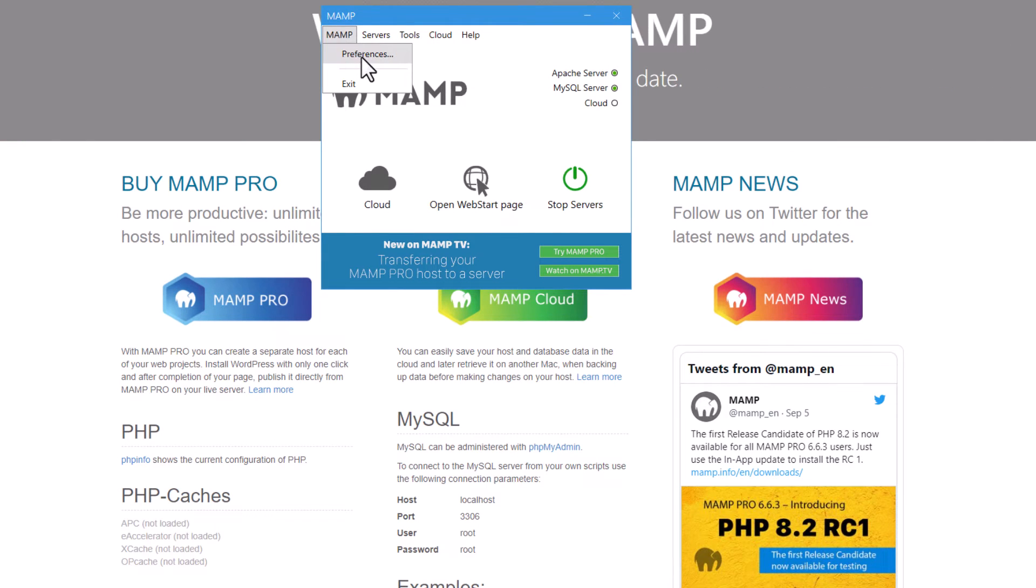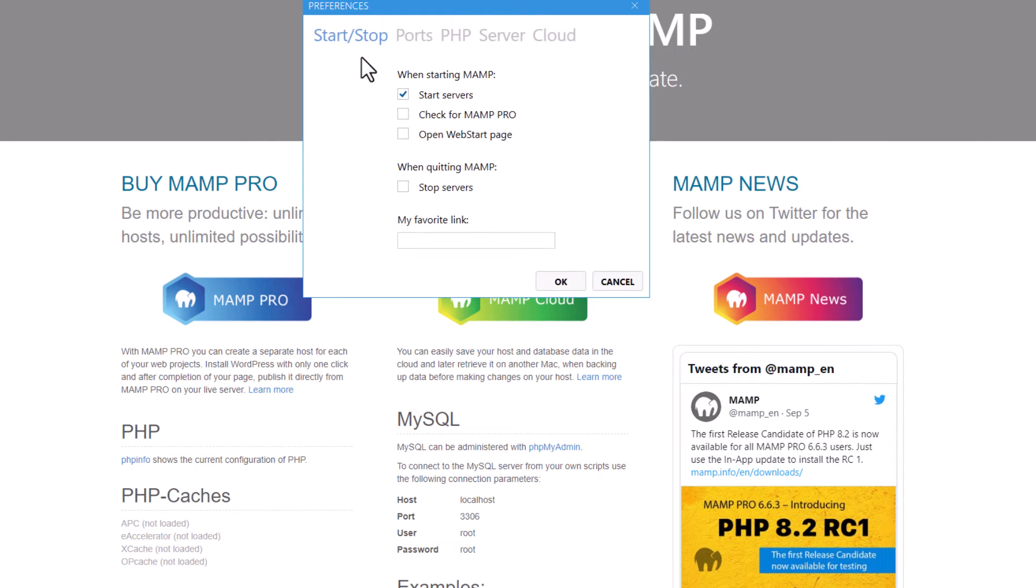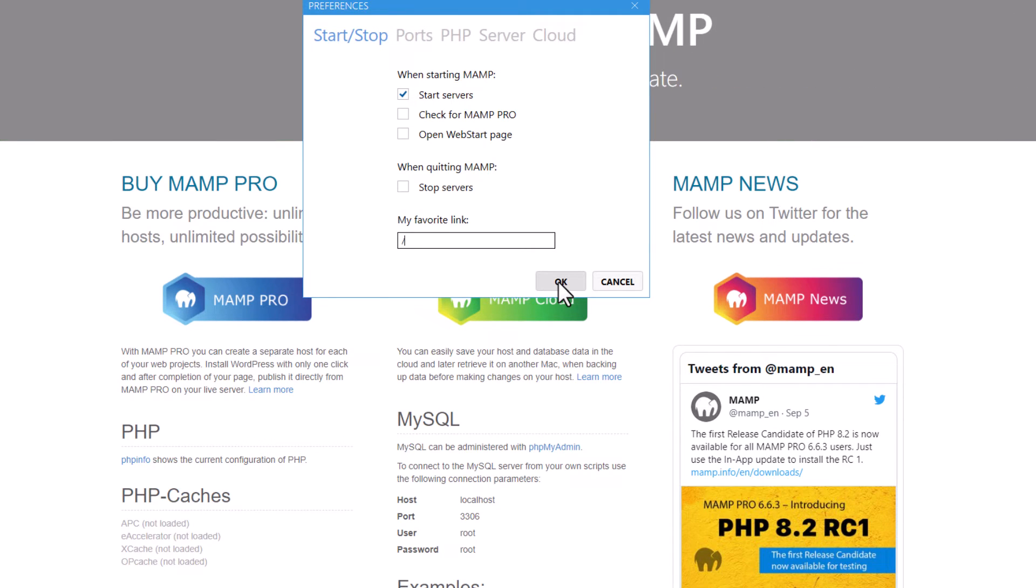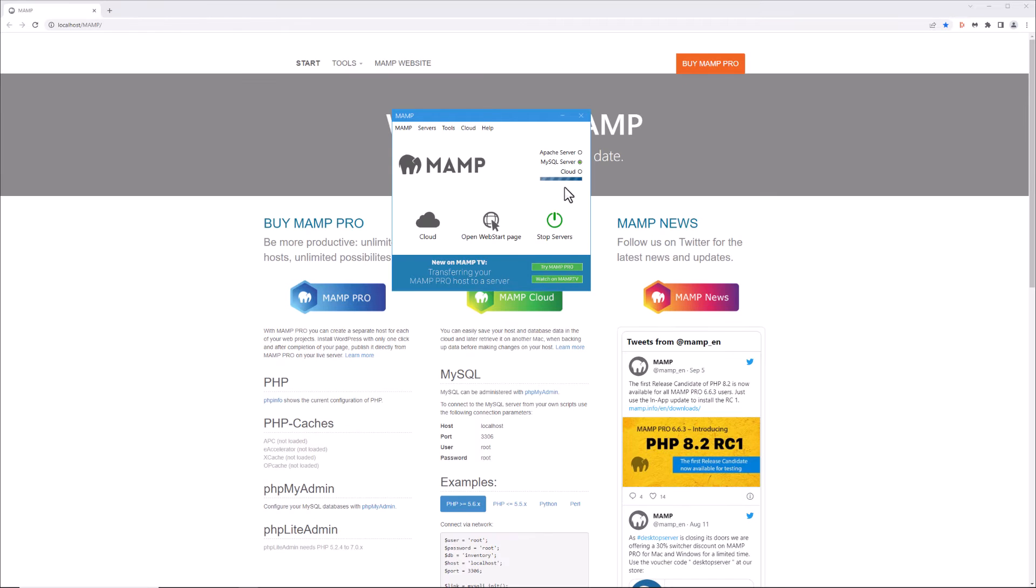Click on MAMP preferences in the my favorite link. We're going to put in a forward slash and then click OK. It's going to restart Apache and MySQL.